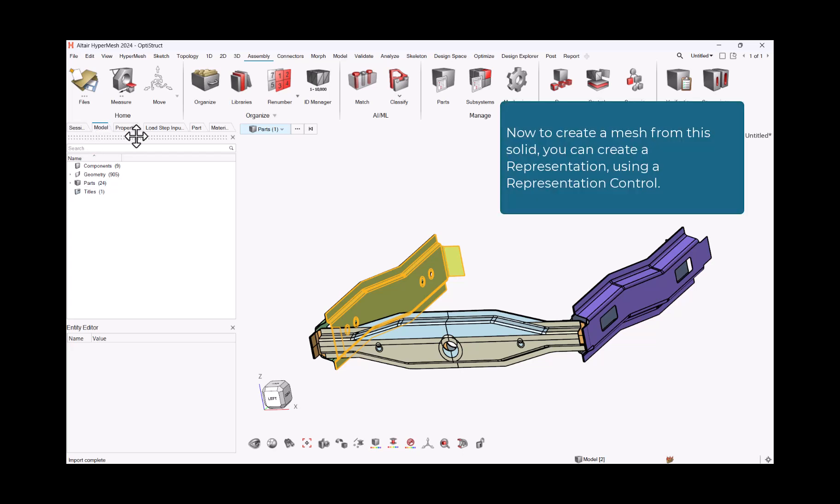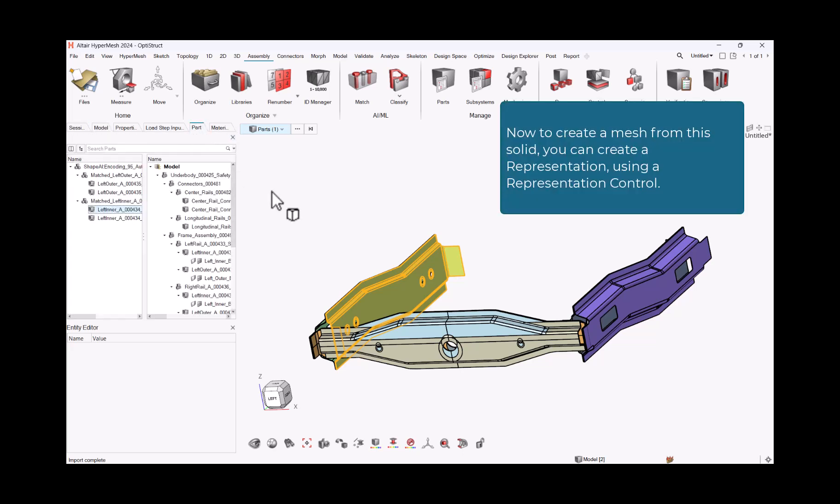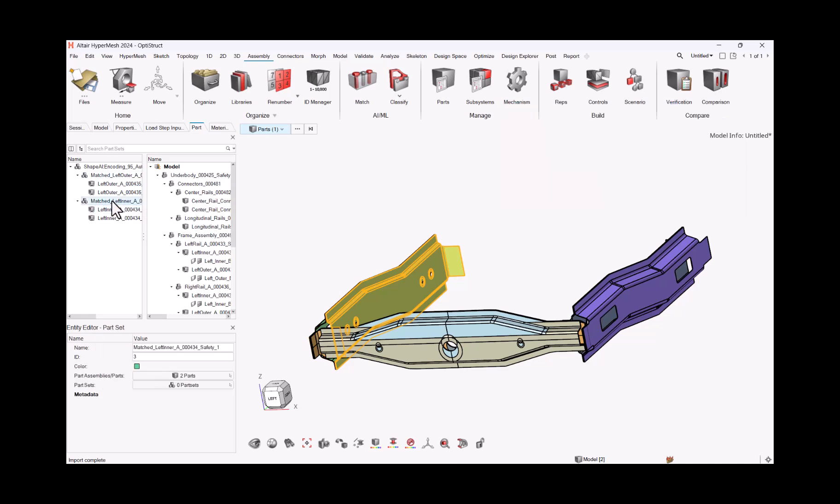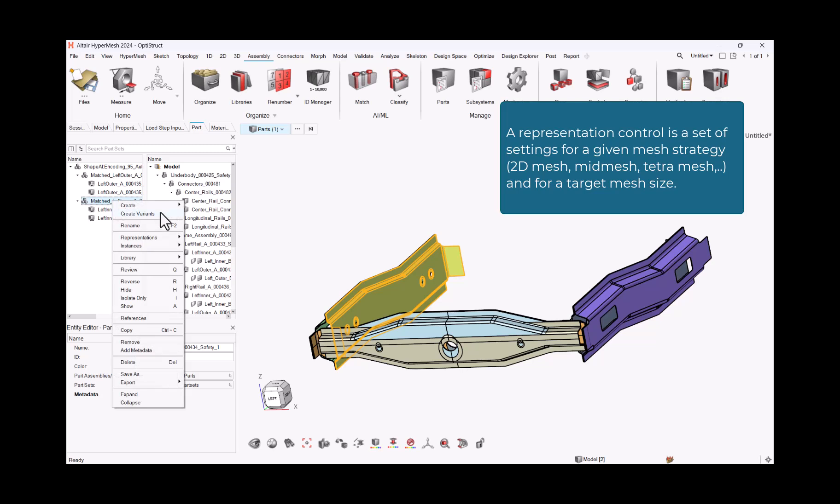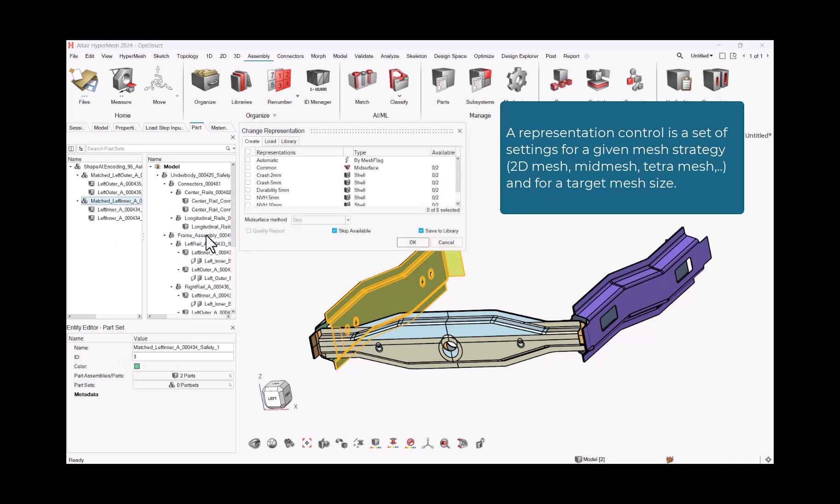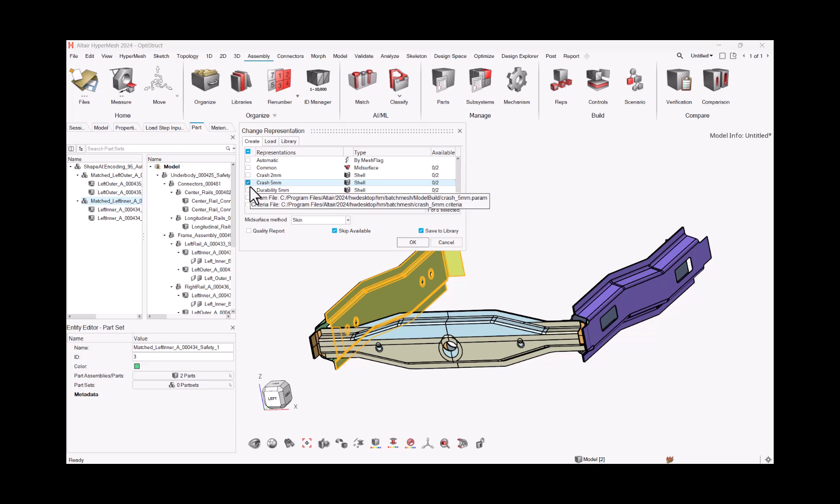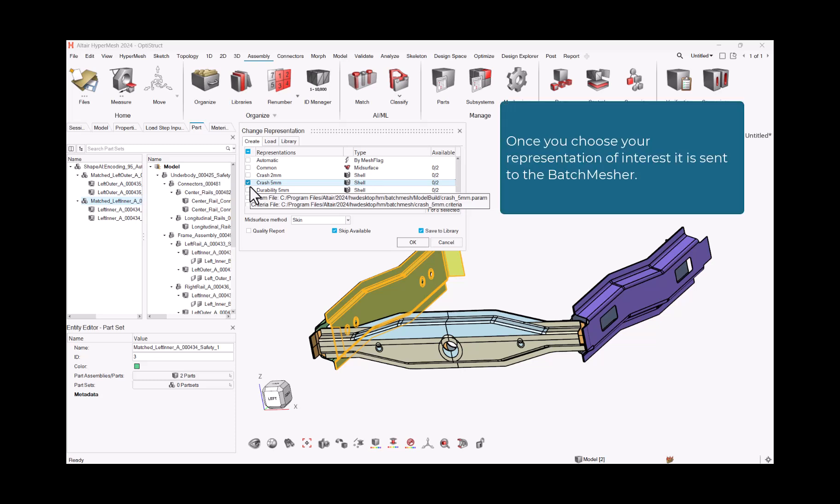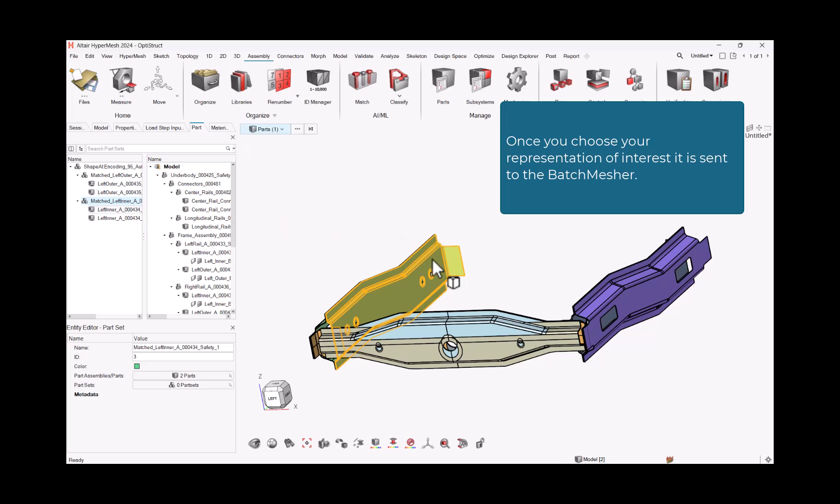Now to create a mesh from this solid, you can create a representation using a representation control. A representation control is the set of settings for a given mesh strategy: 2D mesh, mid-mesh, tetra-mesh, and for a target mesh size. Once you choose your representation of interest it is sent to the batch mesher.